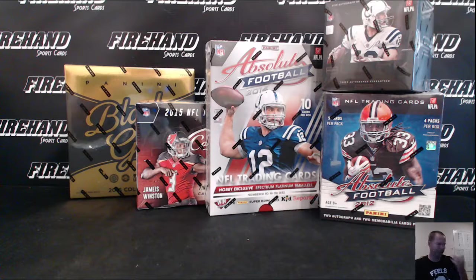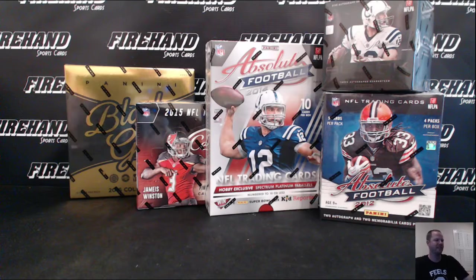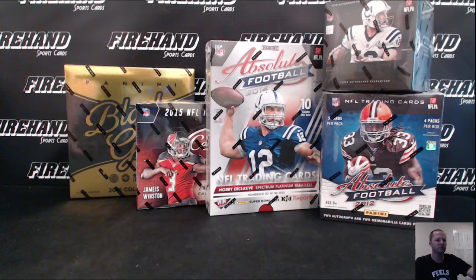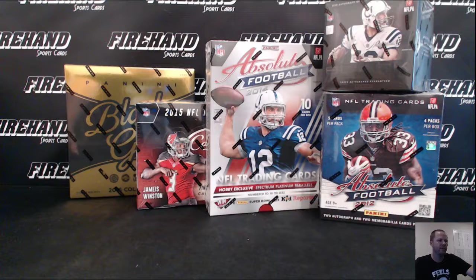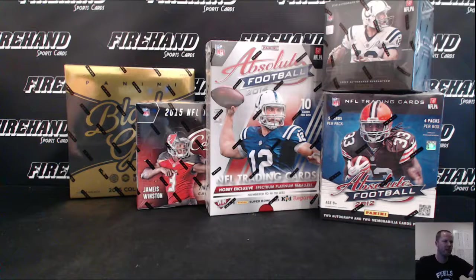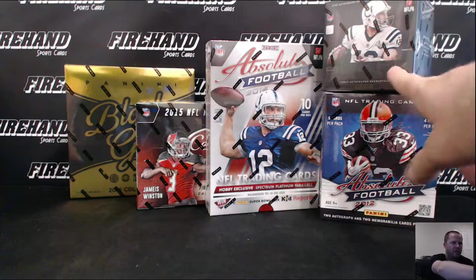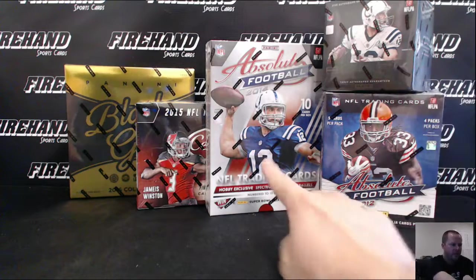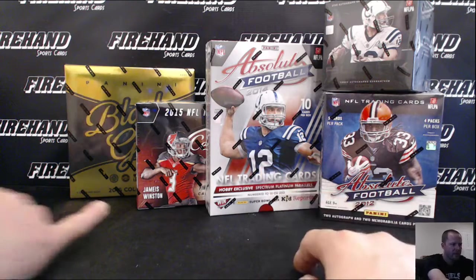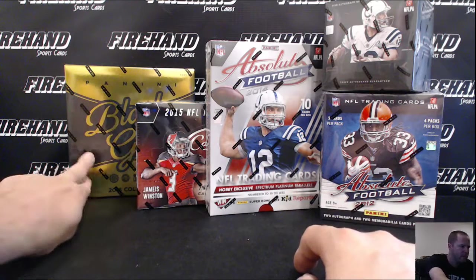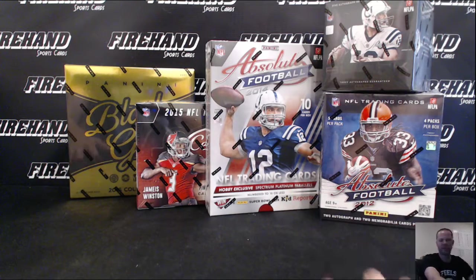Alright guys, 5 for Fun football number 66. We're going five different years from 12 up to the new 16. So you got 2012 absolute, 13 black, 14 absolute, 15 certified, and the new black gold.